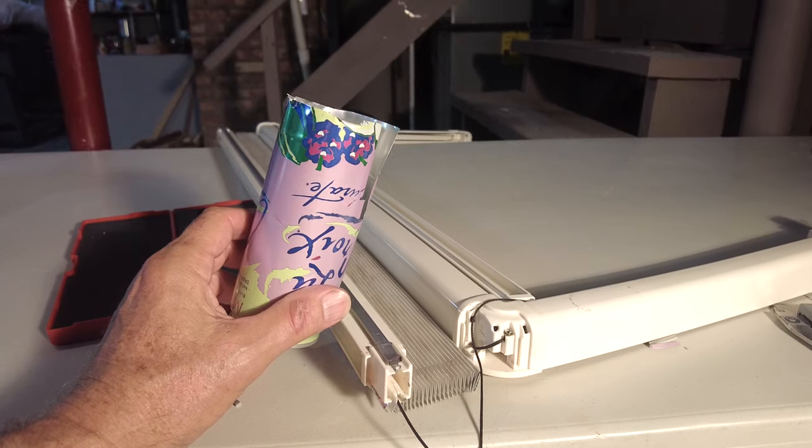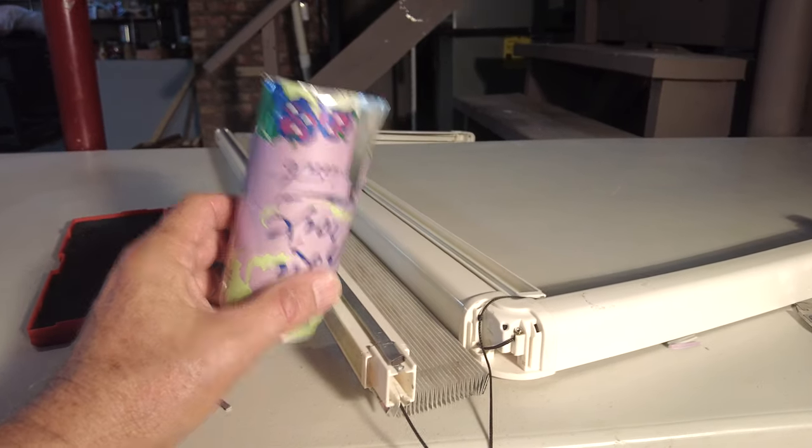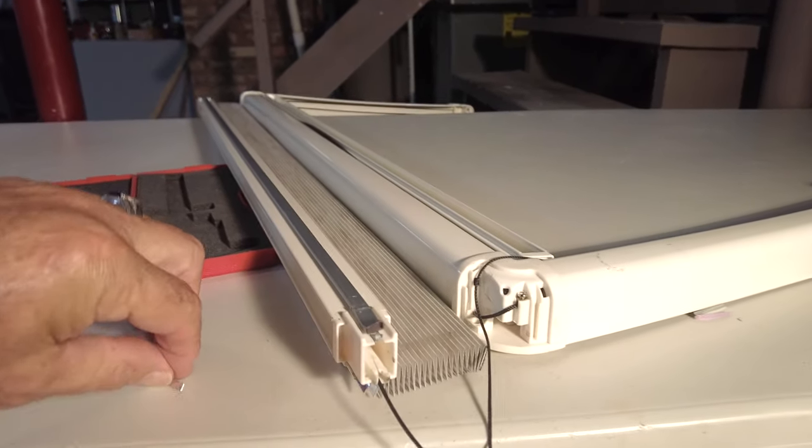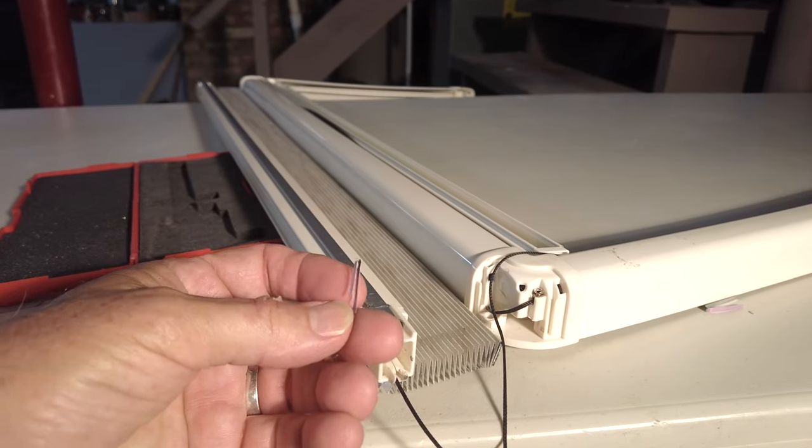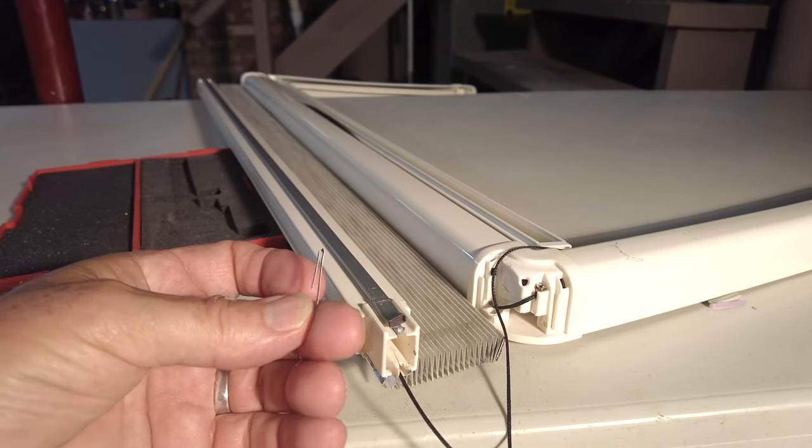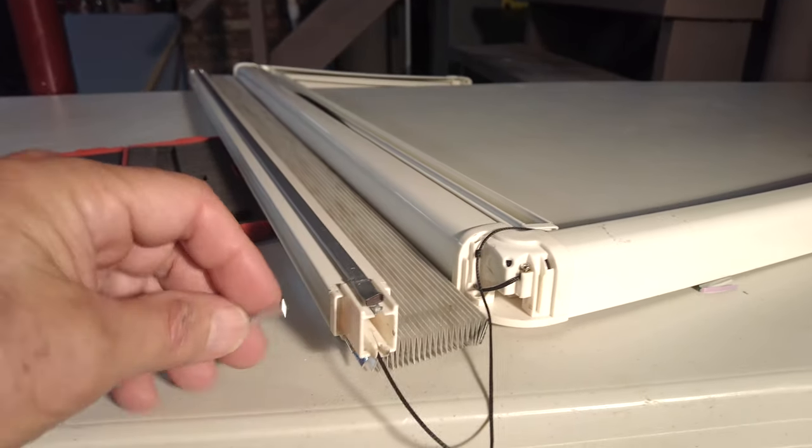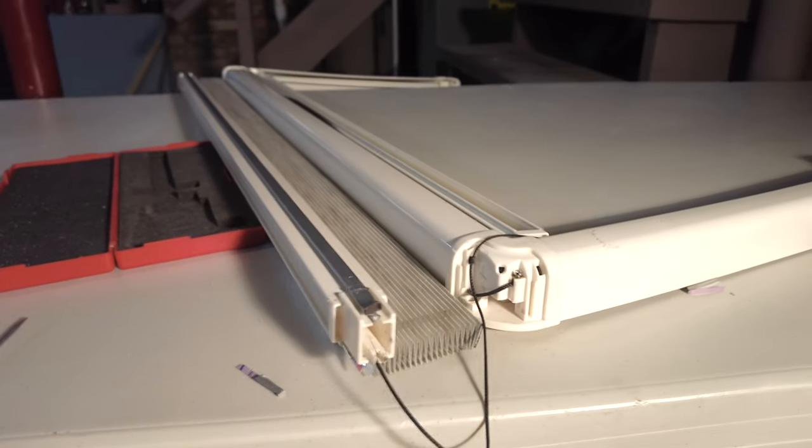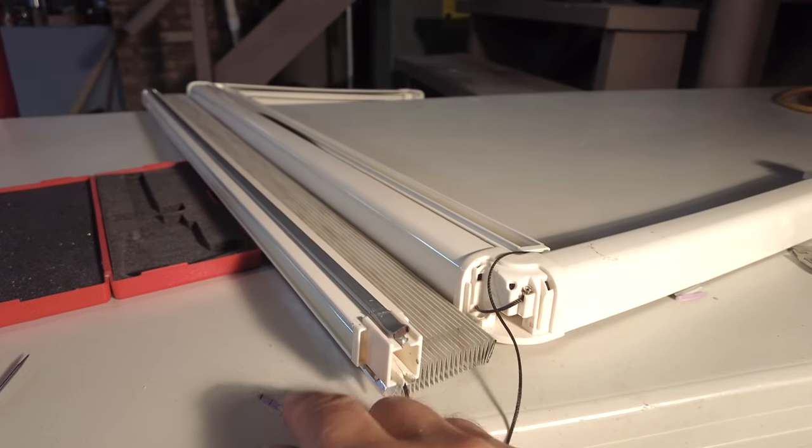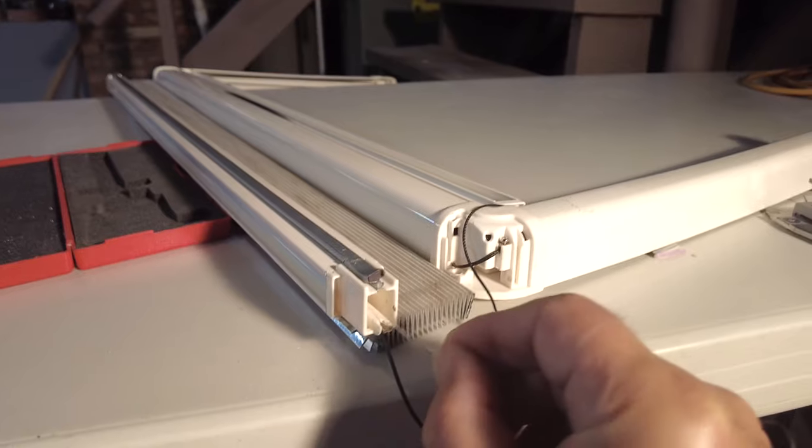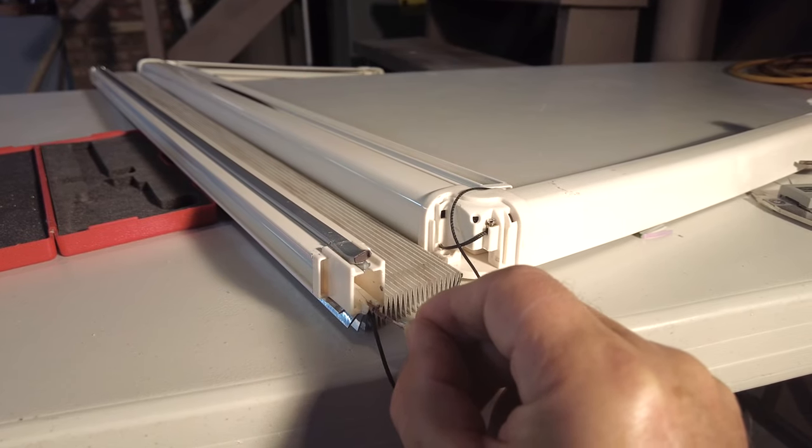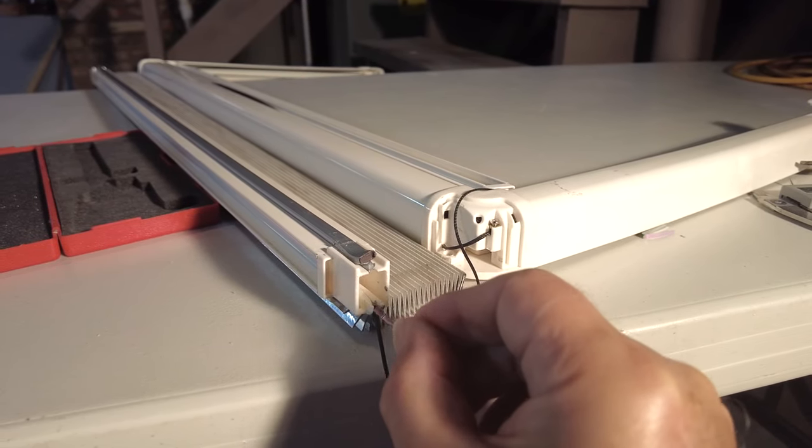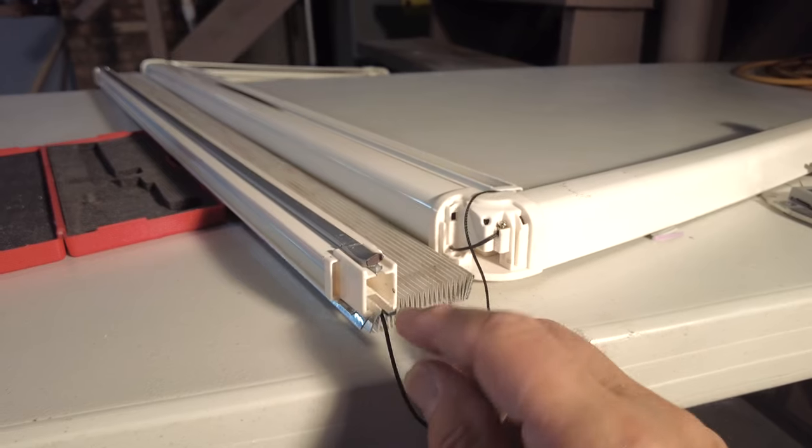So I'm going to take a soda can. I cut a strip about 120 thousandths wide and bent it, and I'm going to take that strip and slide it right up there like that and try to hot glue it into place.